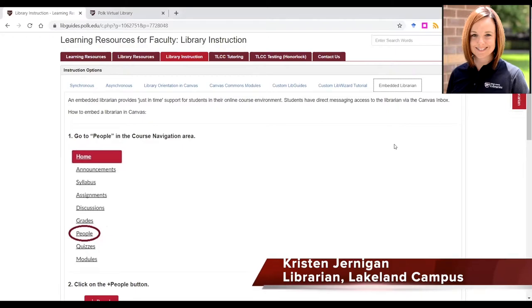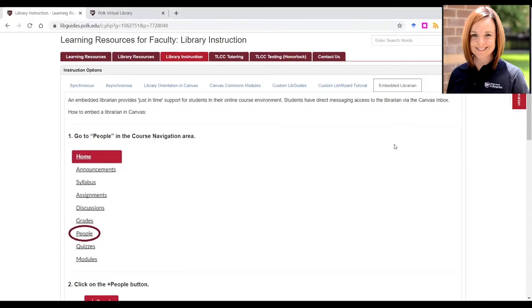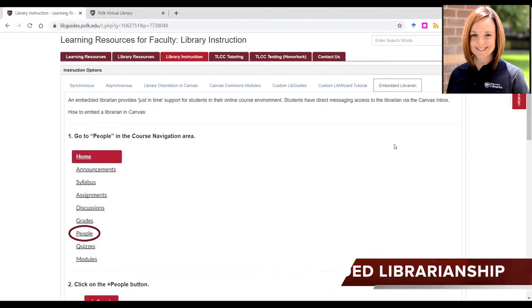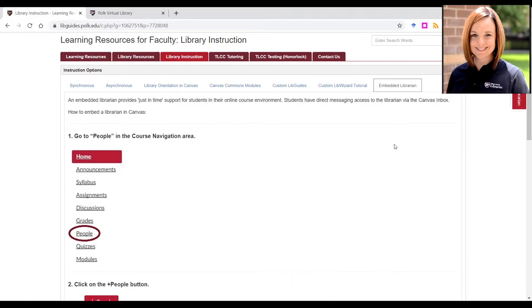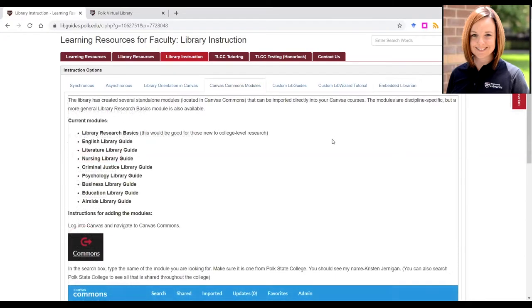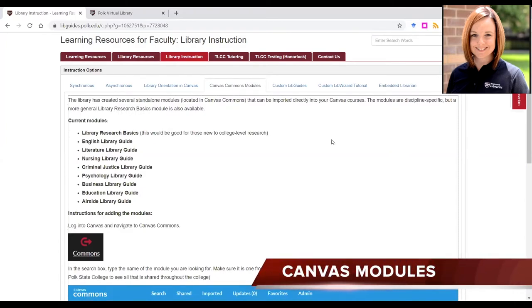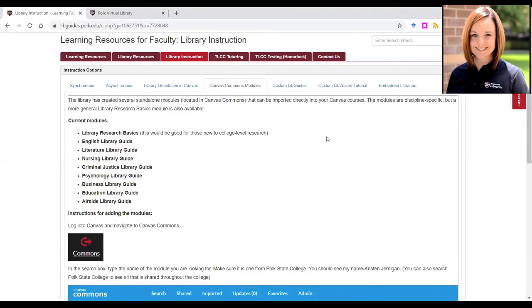Hello, I'm Kristen Jernigan, and I'm going to explain a little more about our instruction options in the library. Our embedded librarian program provides students just-in-time support through Canvas. Students are able to message a librarian directly through the Canvas inbox. You can easily add a librarian to your course in Canvas with four quick steps. The library has created several standalone modules located in Canvas Commons, which can be imported directly into your Canvas courses. Most of the modules are discipline specific, but a more general library research basics module is also available.